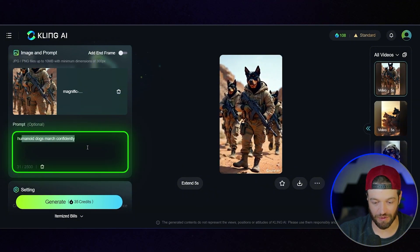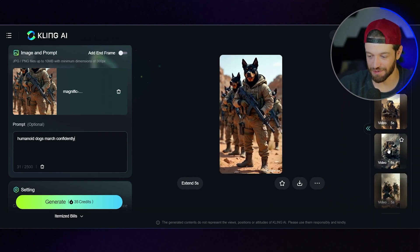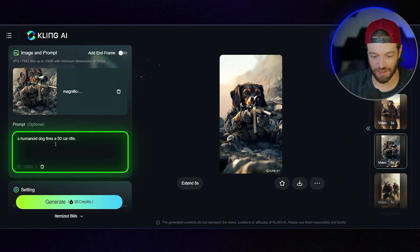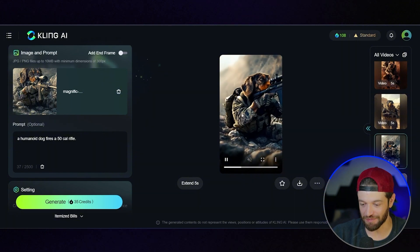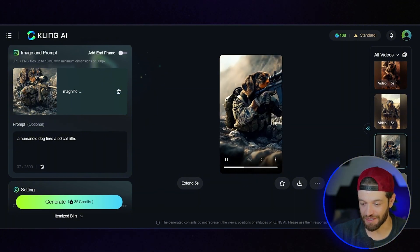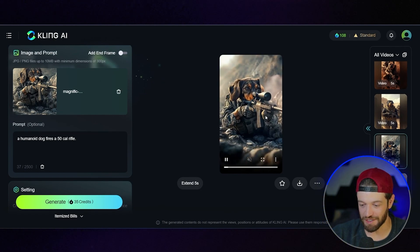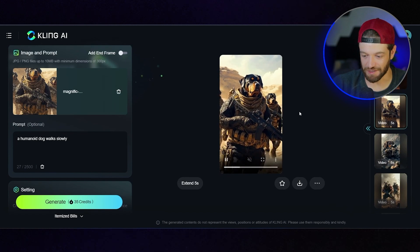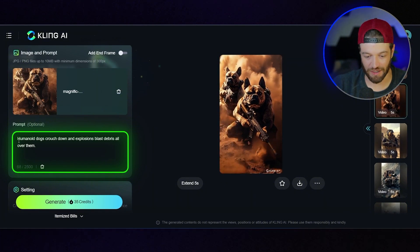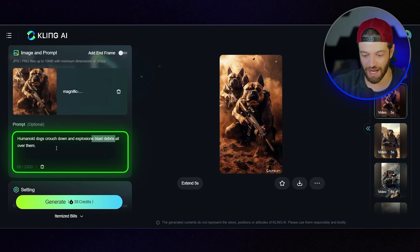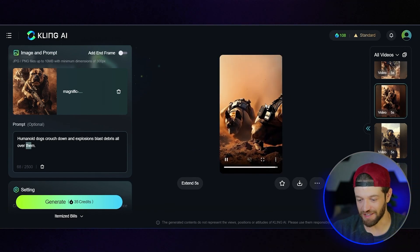As you can see, I just said 'humanoid dogs march confidently' and it basically got that exactly right. This one's really cool — the prompt was 'a humanoid dog fires a 50 cal rifle' and it's doing exactly that. There's some weird little movement at the end but I'll probably just crop that part out. The recoil and the dust and the physics is just spot on. Here's another clip — 'a humanoid dog walks slowly' — nice and cinematic. The prompt here was 'humanoid dogs crouch down and explosions blast debris all over them.' Overall that came out really, really good — it really looks like a blast just went off behind these guys.